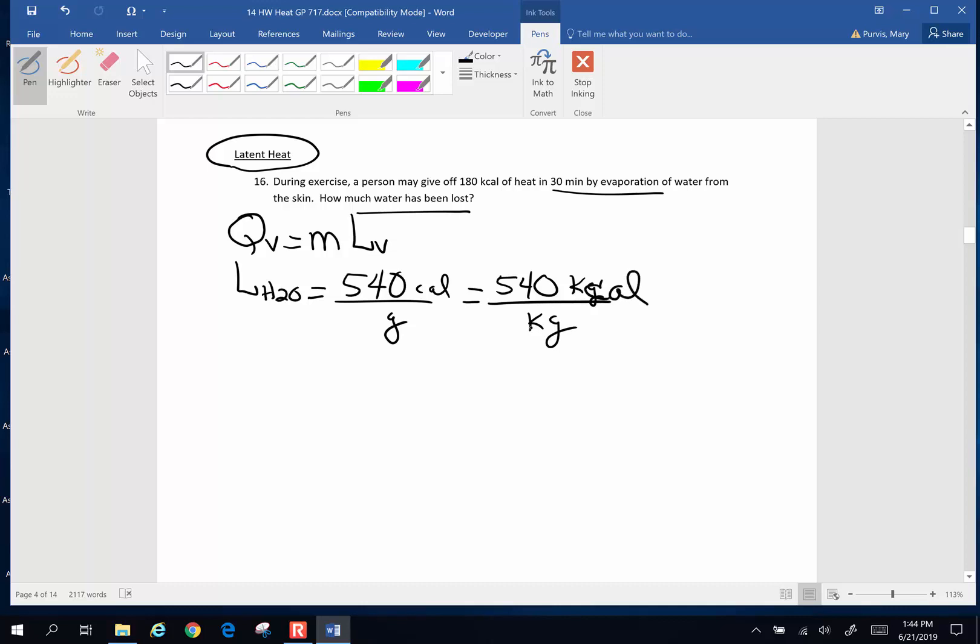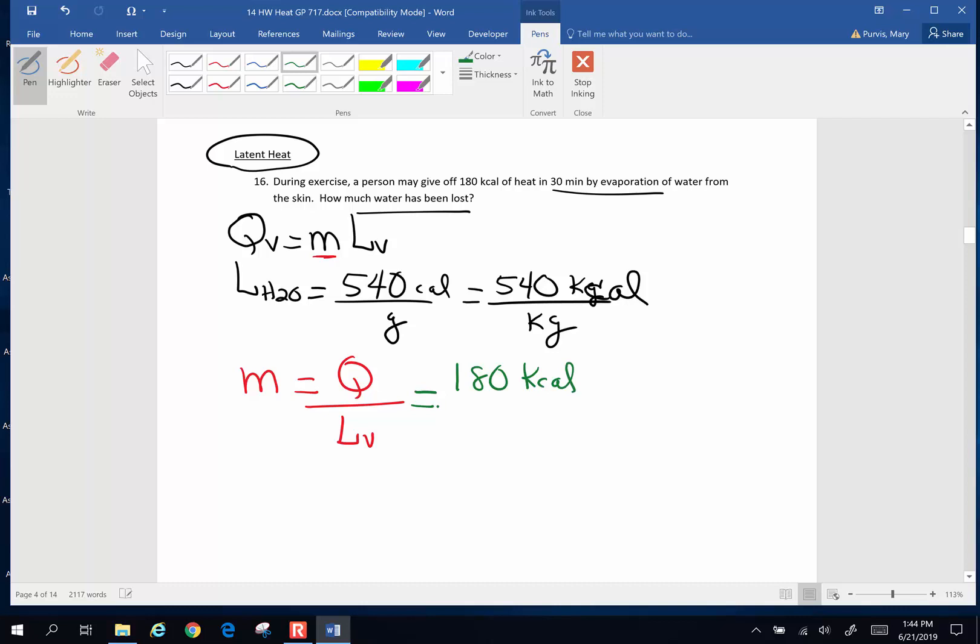Now, I want to know how much water has been lost. What we're really looking for is mass. So mass is going to be equivalent to quantity of heat divided by that latent heat of vaporization. So if this person has actually worked off 180 kilocalories and the latent heat of vaporization is 540 kilocalories per kilogram of water, if I grab my calculator, 180 divided by 540, that is 0.333 repeating kilograms.